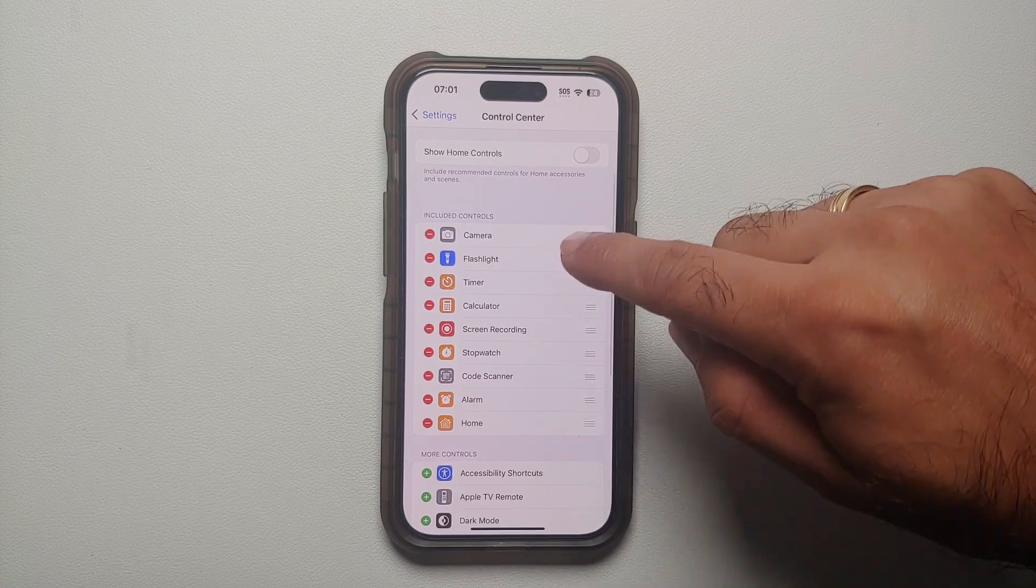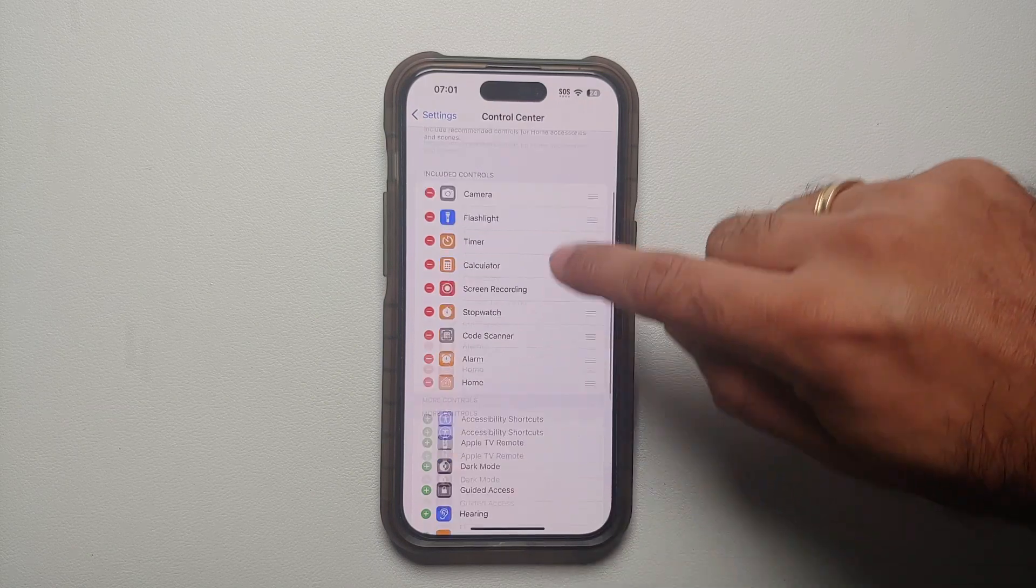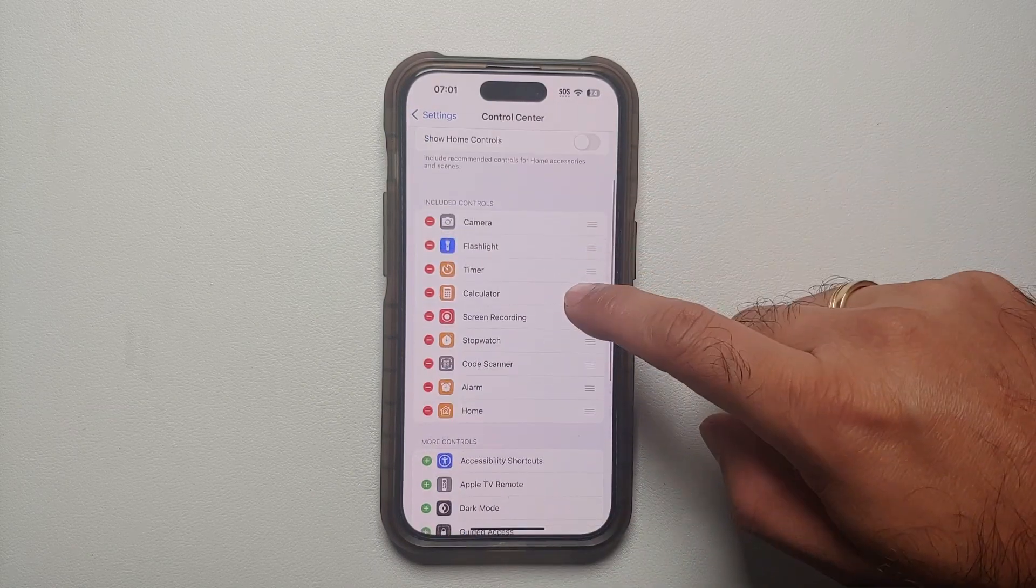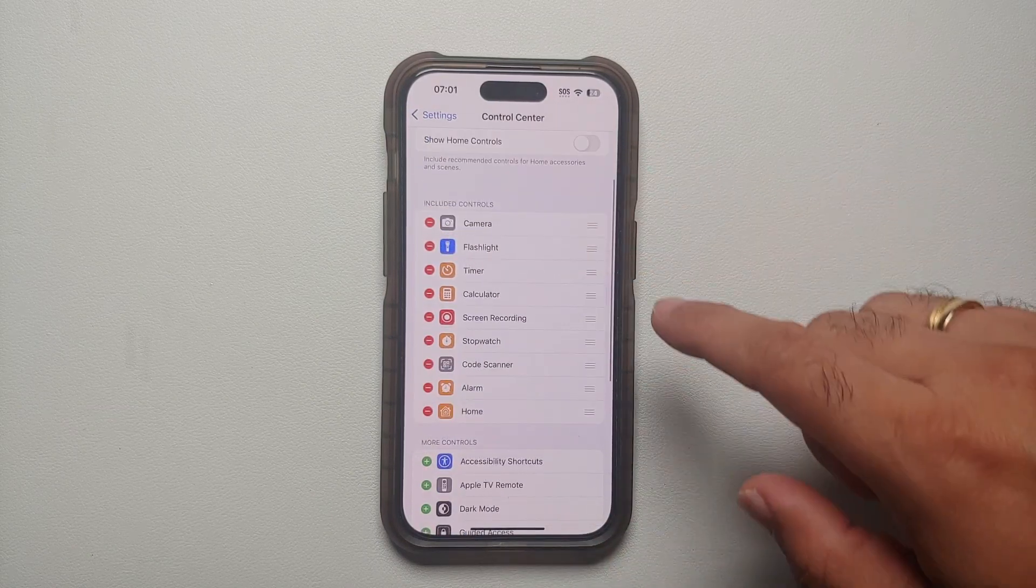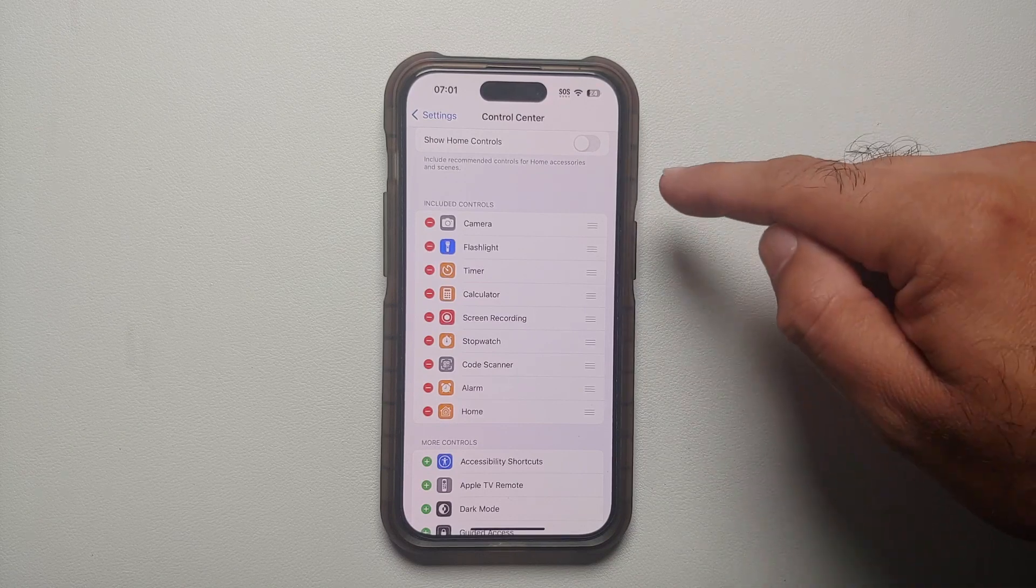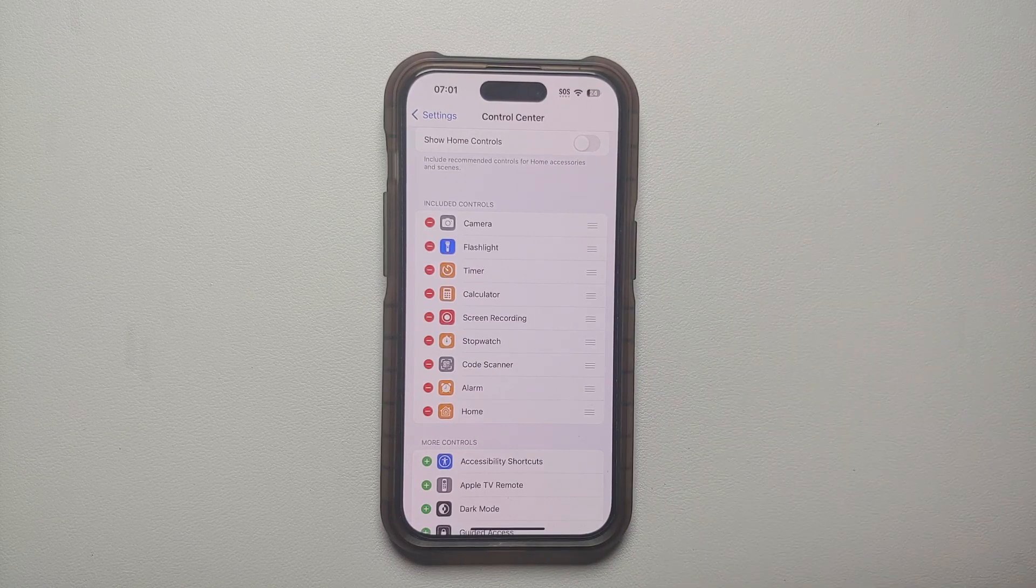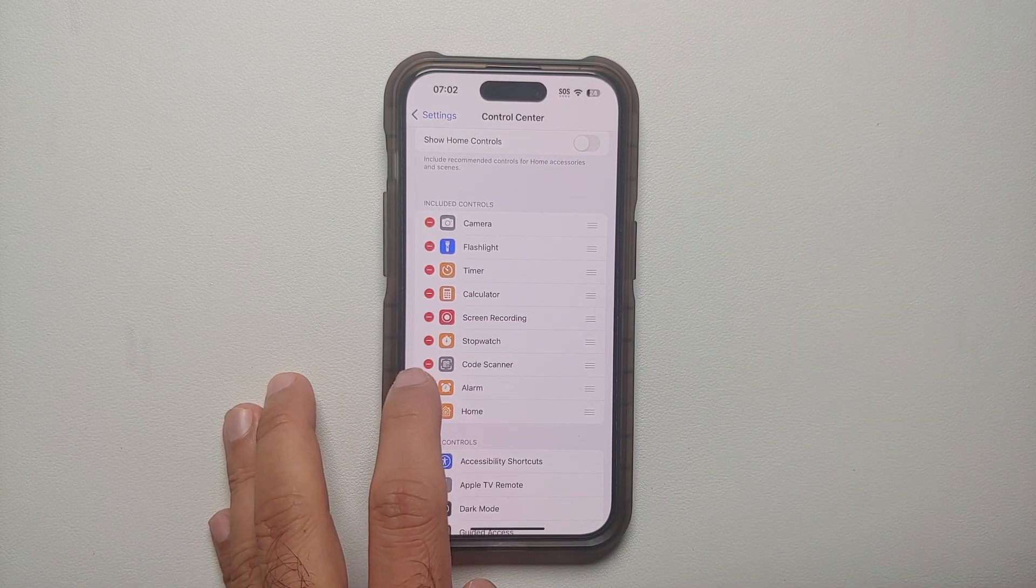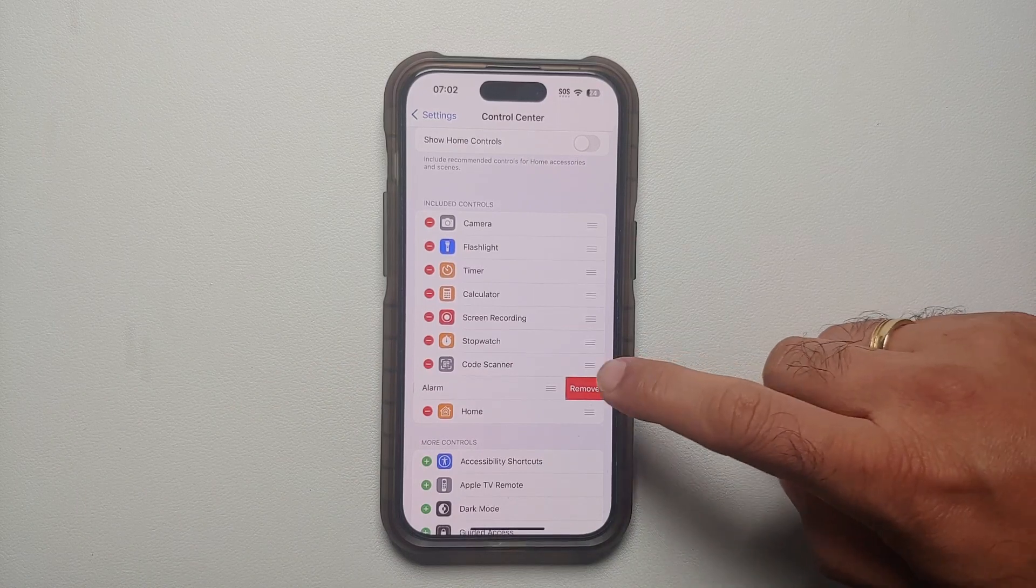And then these here are the included controls and these here are more controls. So let's say you want to remove any of the controls which are already there. If I want to remove the alarm one, I will tap on the minus sign and say remove.